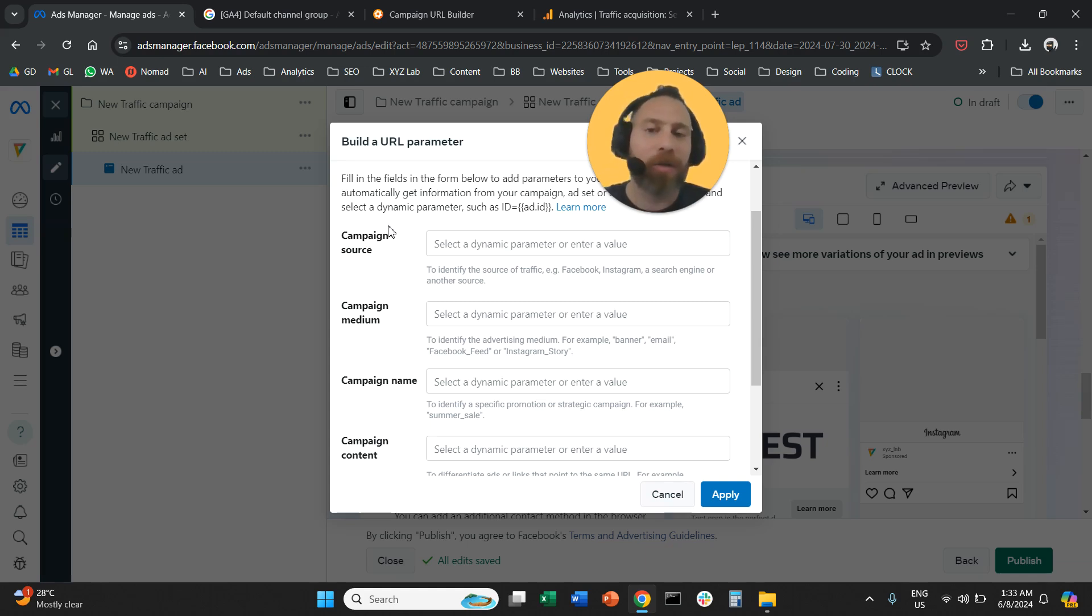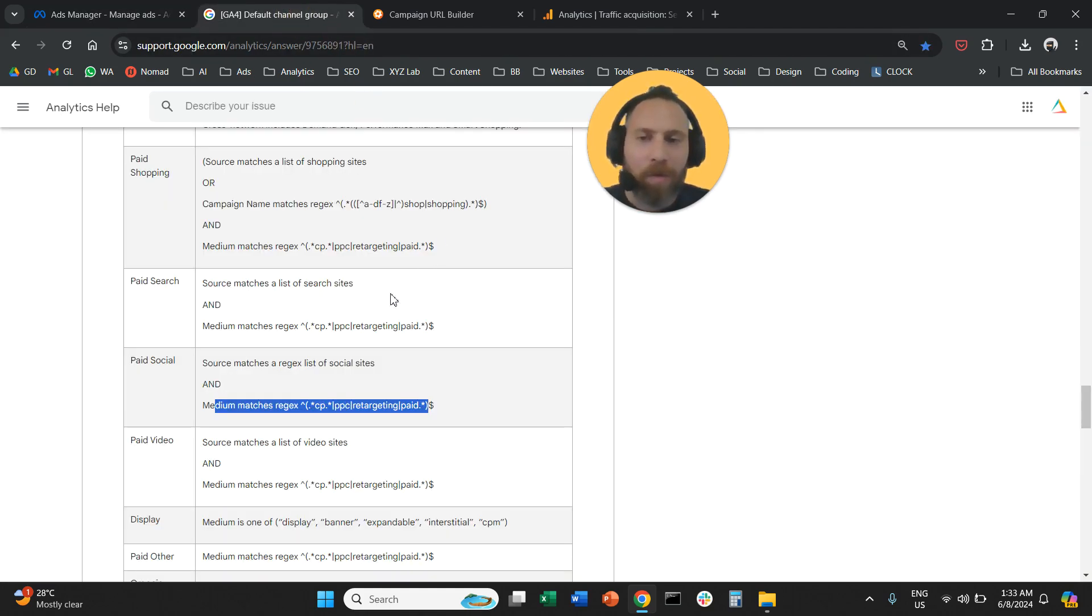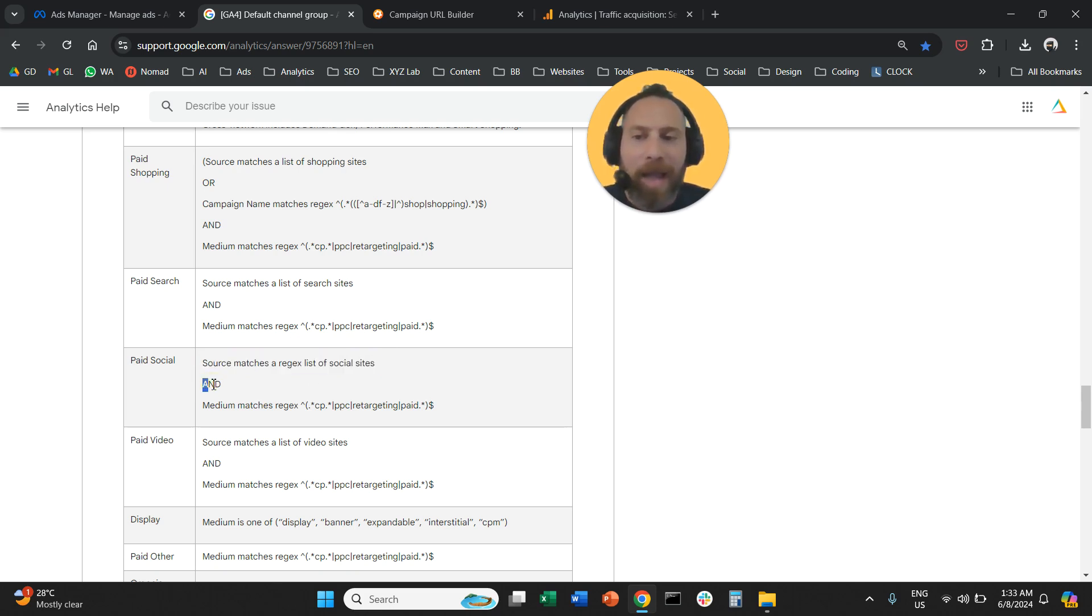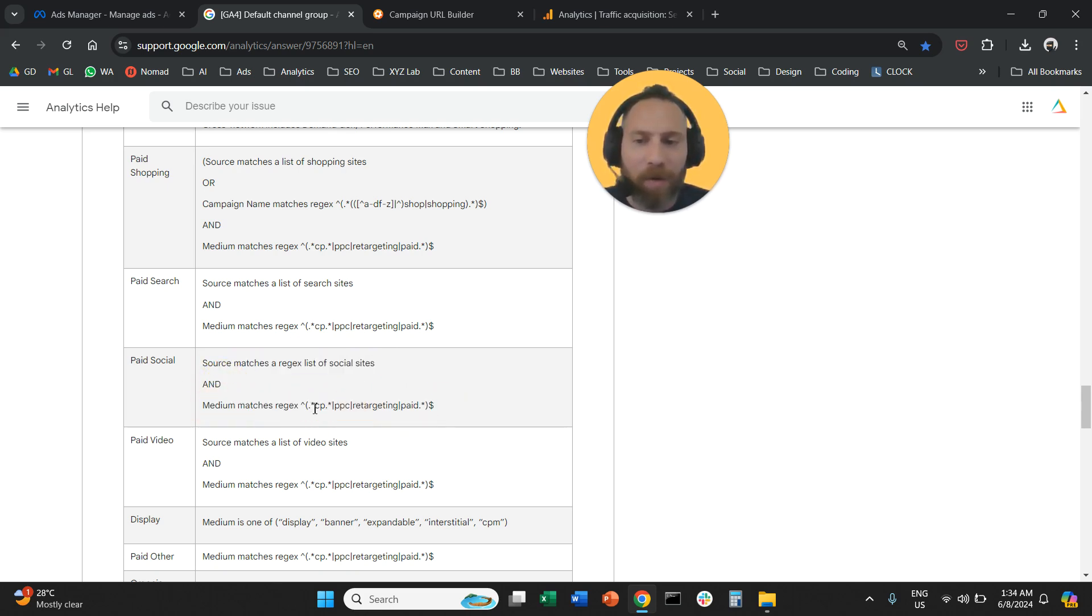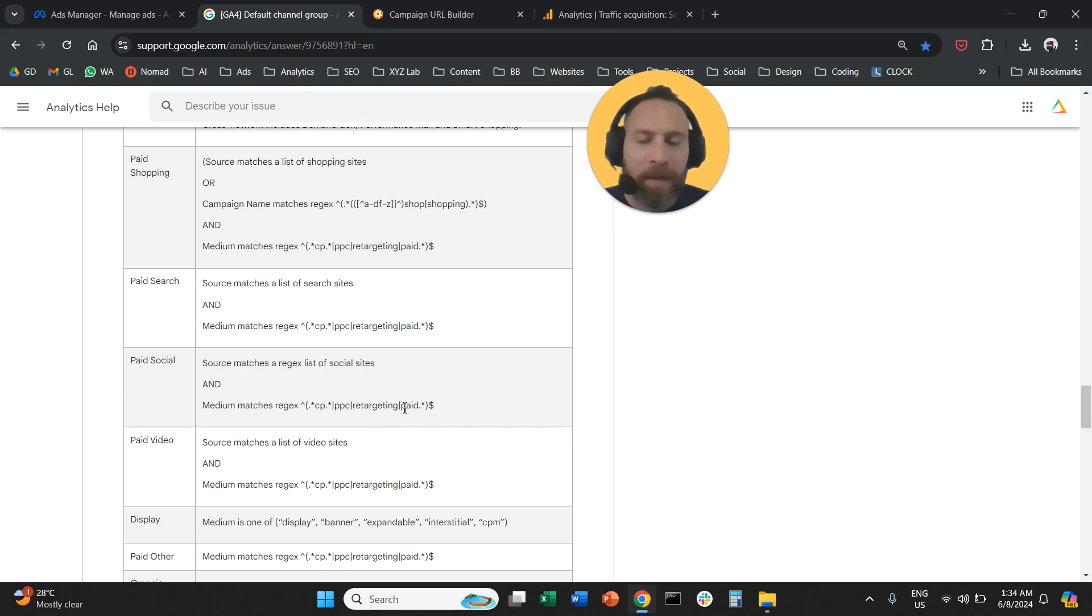In order for our traffic to be grouped under the channel that is called paid social, Google Analytics is telling us that the source should be a social media site and at the same time the medium should be one of these words here: CPC, CPA, CPL, or PPC, or retargeting, or paid.